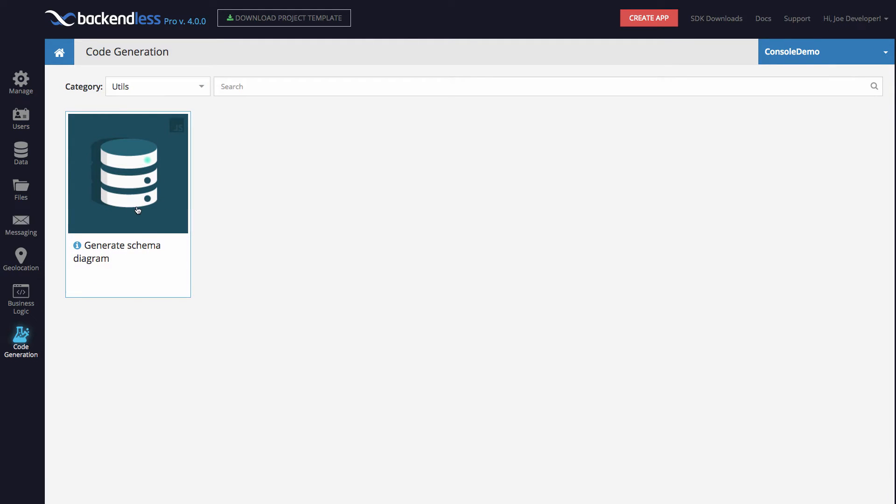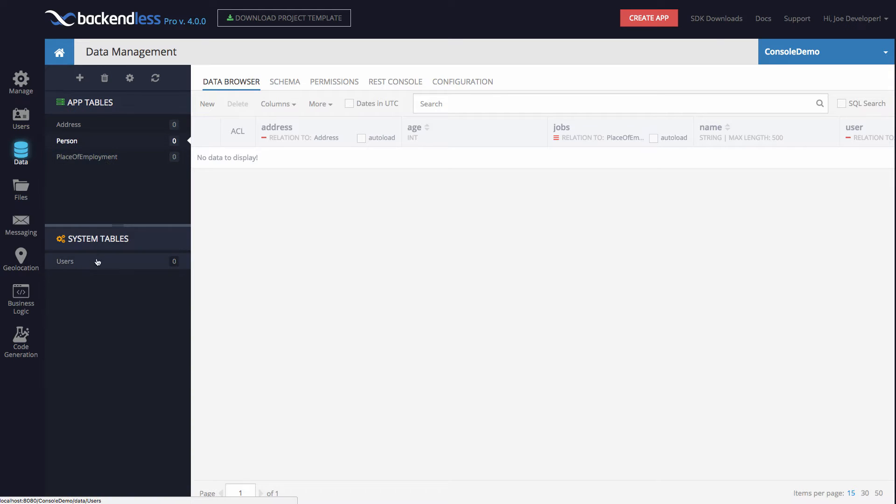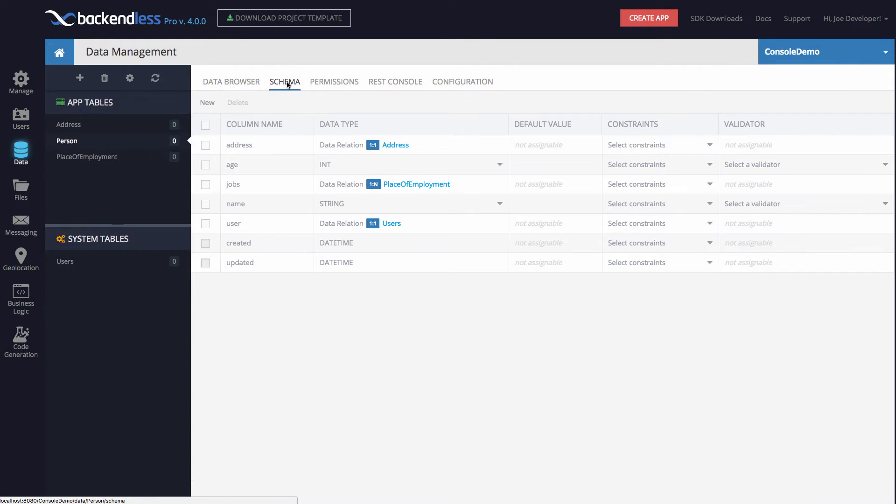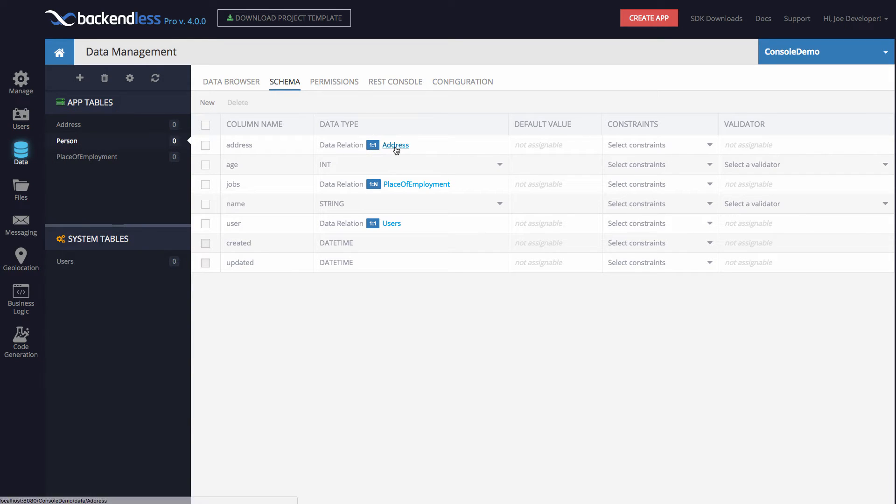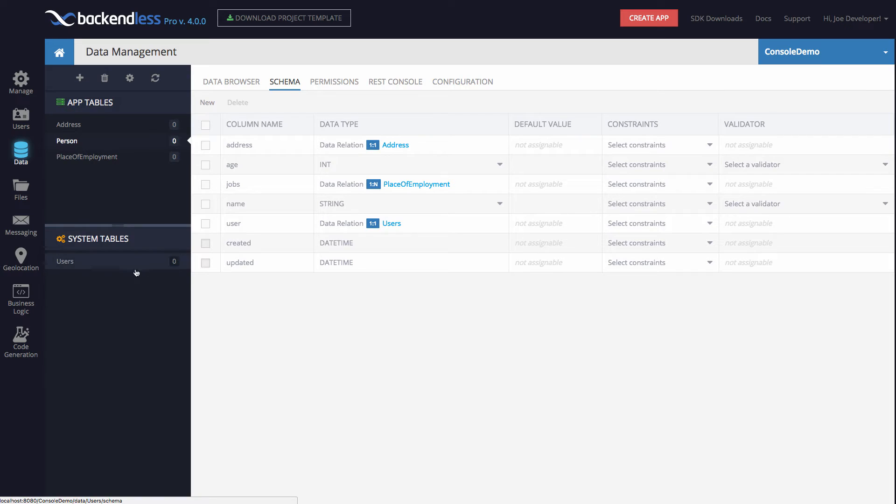Before I actually run it, let me show you what my data tables look like. Clicking on data, you see that there are three, actually four tables: Address, person, place of employment, and users. From the schema perspective, if you click on the schema menu, you will see that the person table has a one-to-one relation with address, one-to-many relation with place of employment, and one-to-one reference with the system users table. There are no records in these tables, but that's irrelevant because I wanted you to see the schema first.